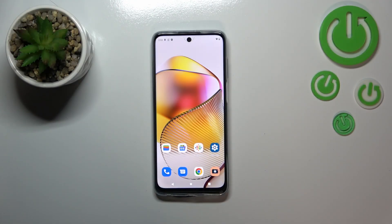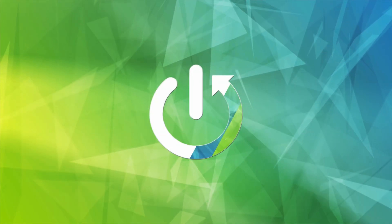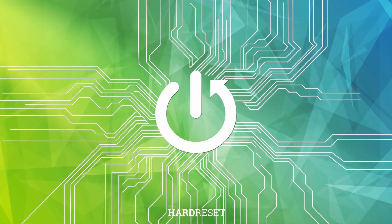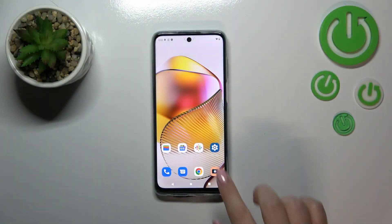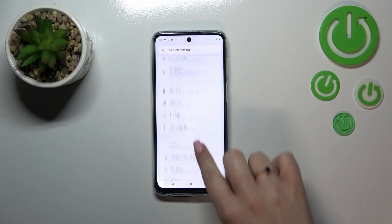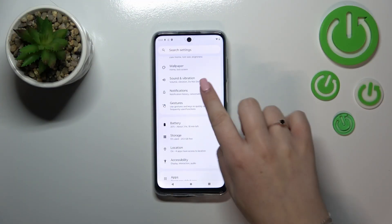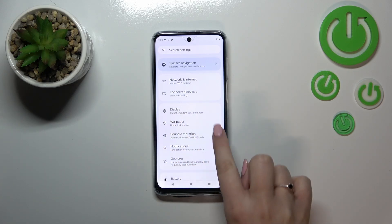Hi everyone, in front of me I've got the Motorola Moto G73 and let me share with you how to change the wallpaper on this device. First of all, we have to enter the settings and now let's scroll until you find the wallpaper section.